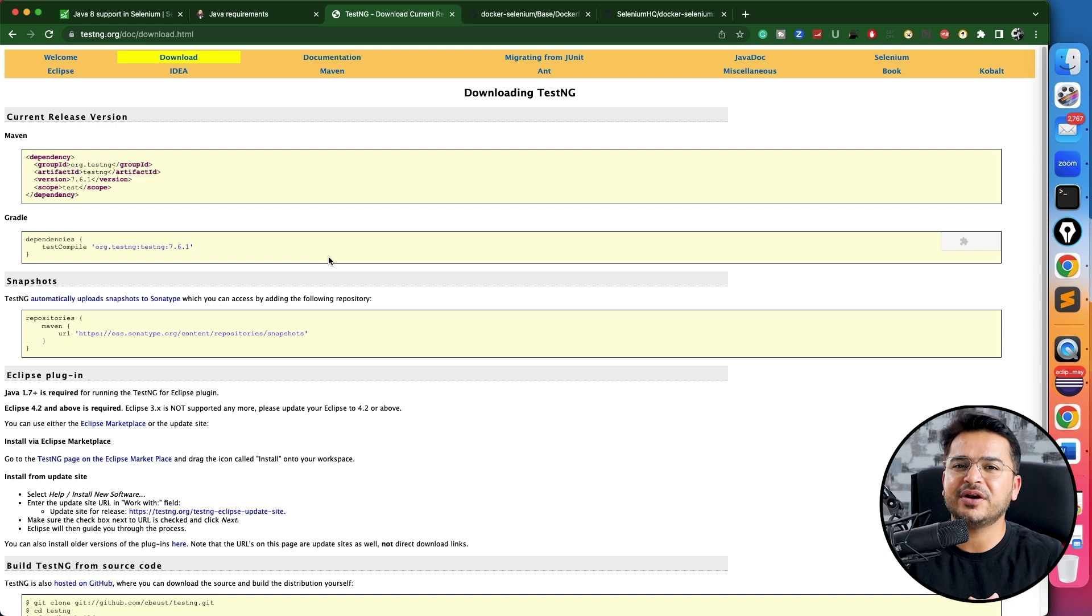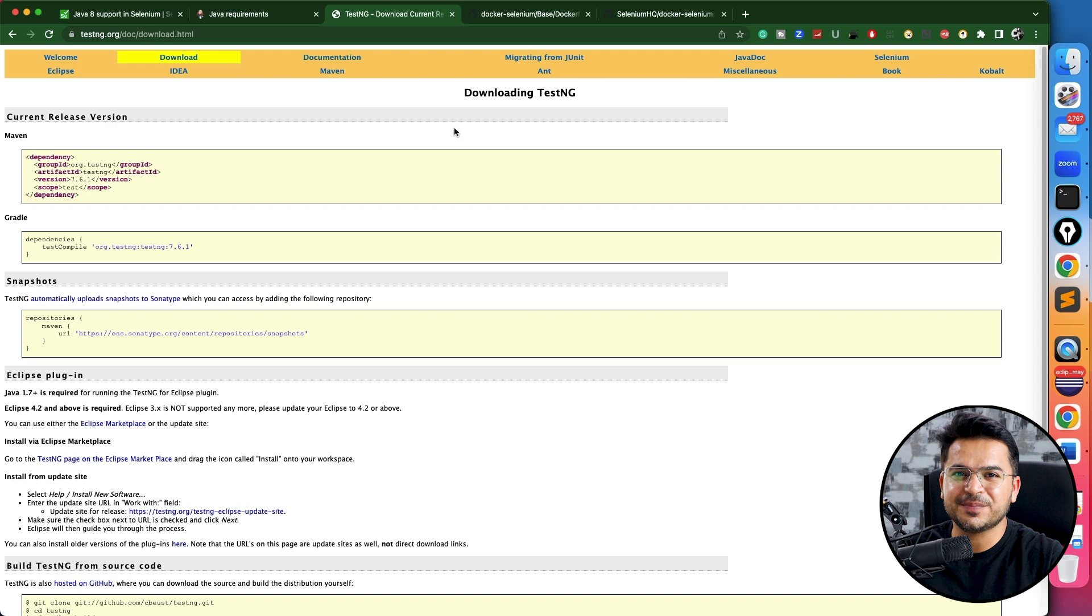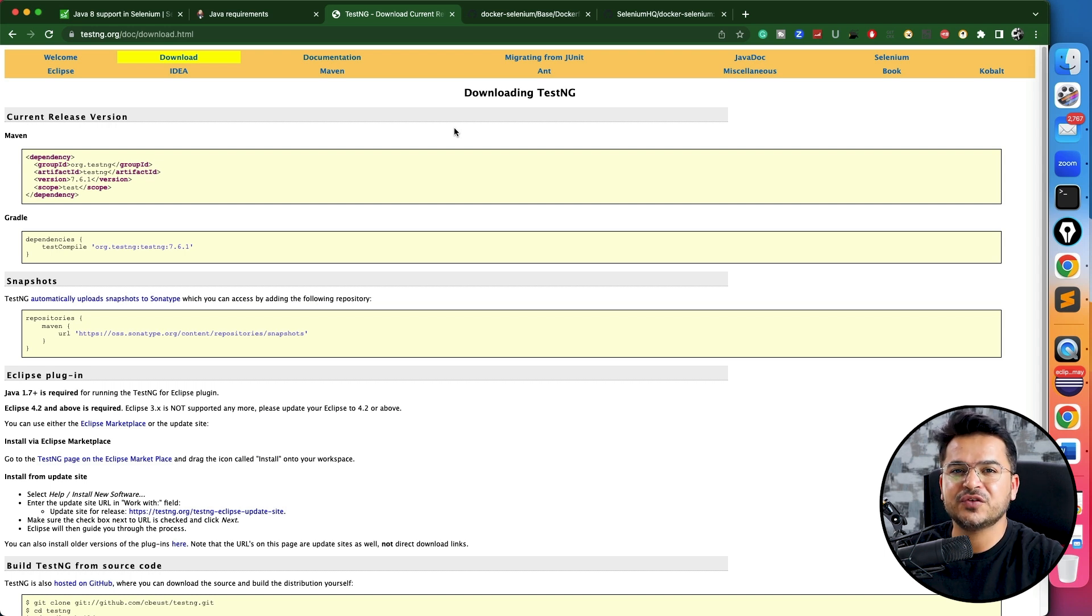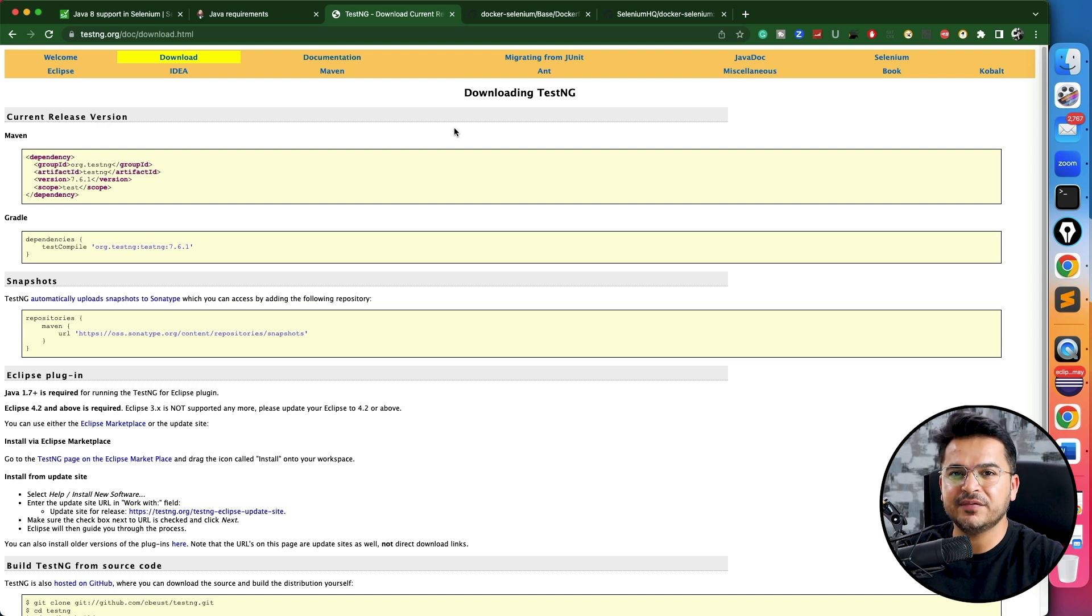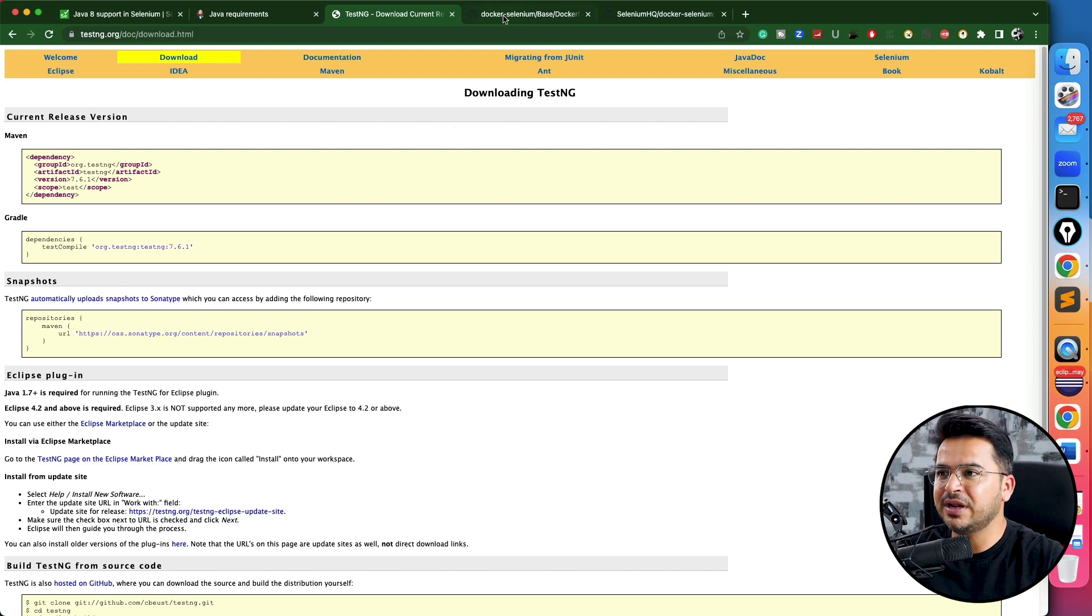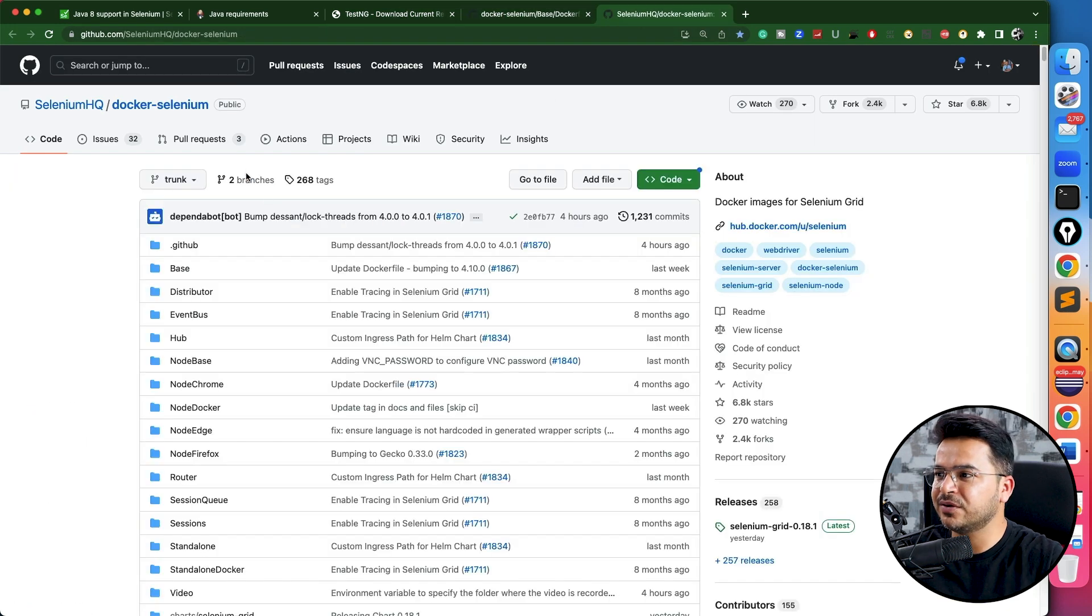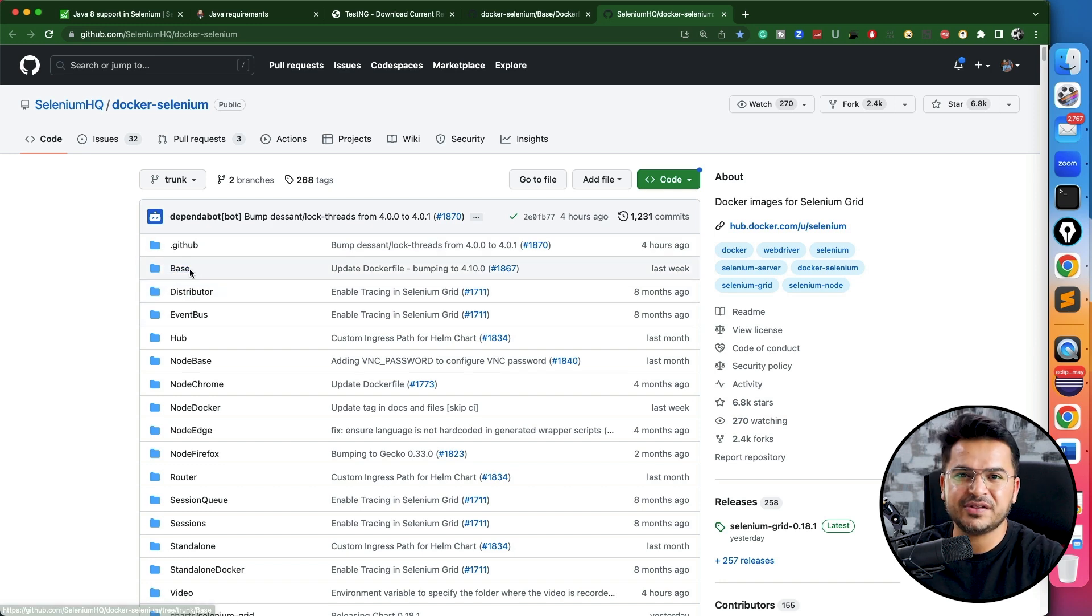Let me also show you one very important part: Docker. As you all know, Selenium has Selenium Grid, which is for remote execution. Now suppose if you want to set up a Selenium Grid with Docker, then Docker has the base image. If you open their official Docker Selenium GitHub repository, you will see the base image.